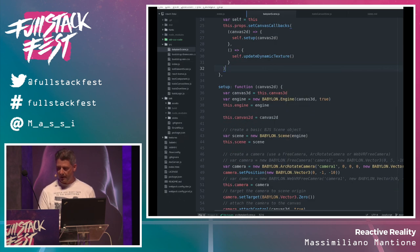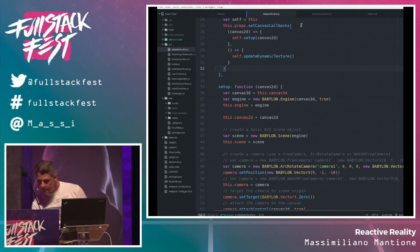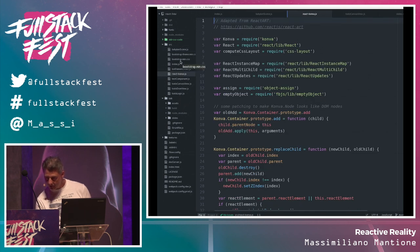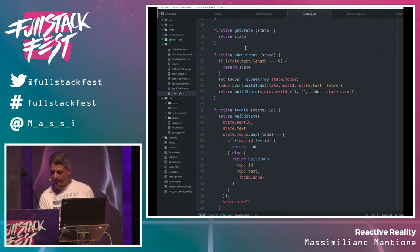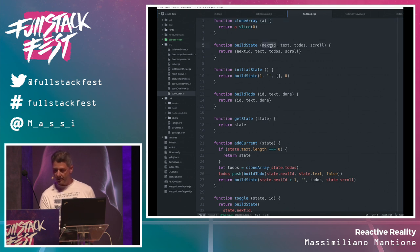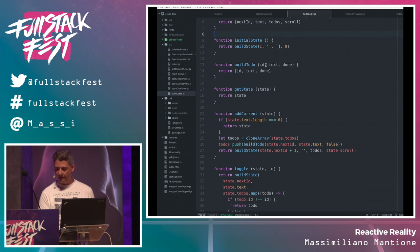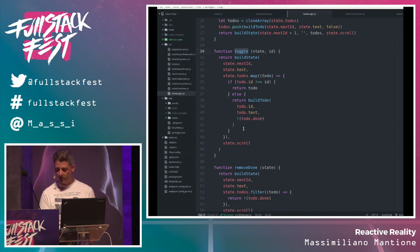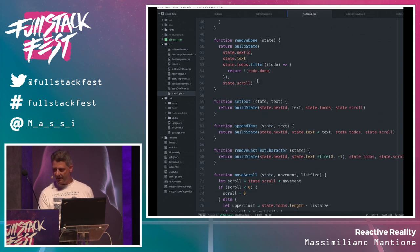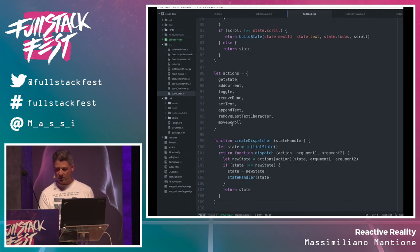I have a small function that builds the state — it has the next available ID for to-dos, the current text being written, the list of to-dos, and the amount of scrolling. I can build the initial state, build a to-do, and there are a few action functions: add the current to-do, toggle the state of a to-do. Every function returns the result of buildState — a new state. These are pure functions.